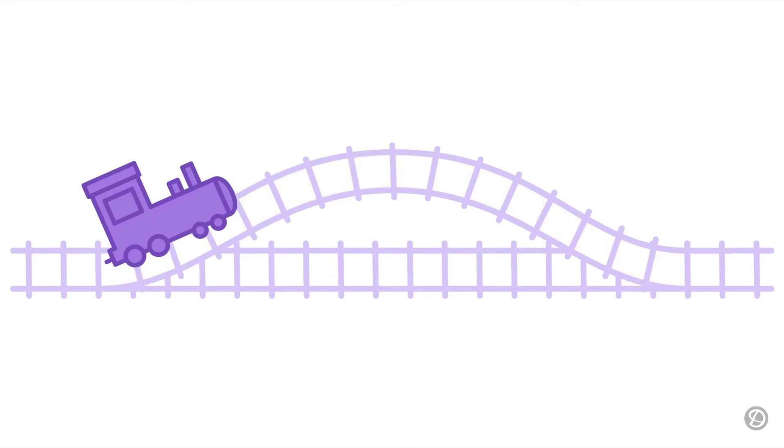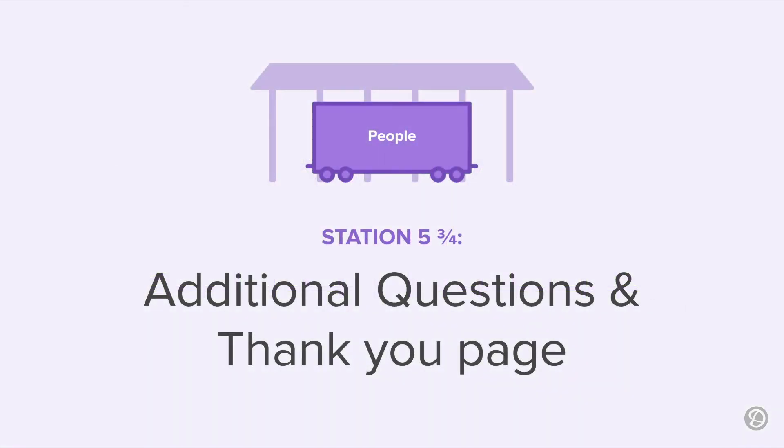Before we go to Station 6, are you in the mood for a little side trip? In this optional segment, we'll travel to Station 5 and 3 quarters to explore how to add additional questions and a thank you page to your survey project. You may have important data to collect that requires you to add between 1 and 10 additional questions to your project. Or, you want to direct promoters to your website and passives and detractors to your support team once the survey has been submitted. So let's take a little side trip and see how that's done.